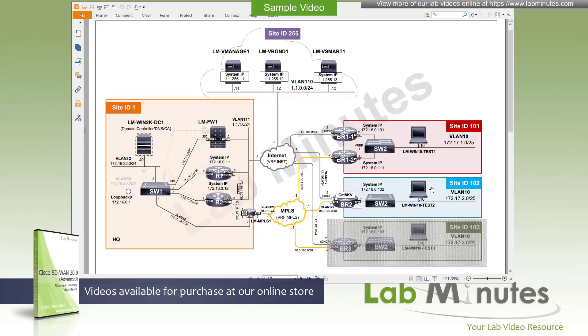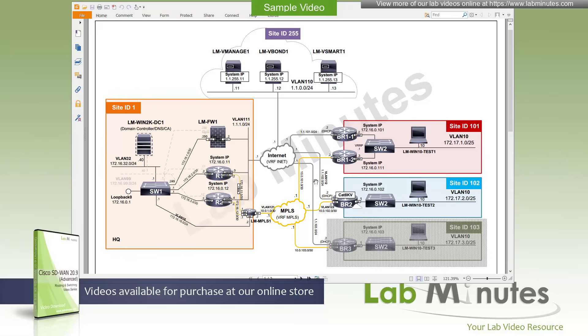The second remote site, site ID 102, that's our branch number two, with the router BR2 over here, which is a Catalyst 8000V connected on the back end to the same switch, switch two, and a local host of Windows 10 test two. All of our edge devices are currently connected to the SD-WAN overlay via internet and MPLS. We have complete connectivity between all the sites in the default full mesh topology with multiple redundant tunnels across both transports.